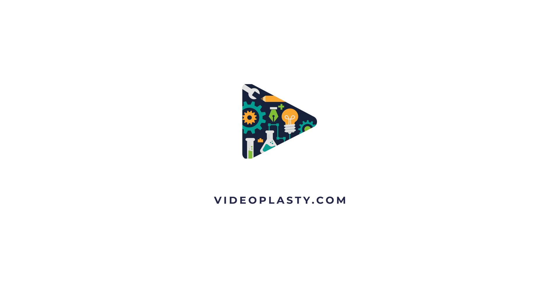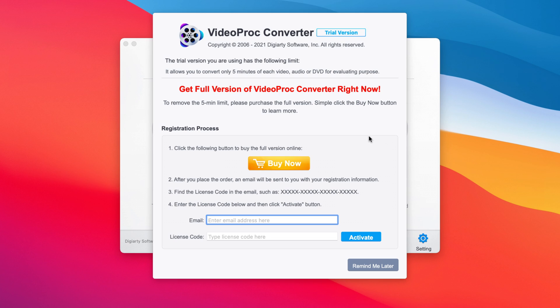VideoProc Convertor is available on both Windows and Mac and it comes in two versions. The free version has all the features available with one single limit — you can use it for as long as you want, on as many videos as you want, but only up to 5 minutes in length.